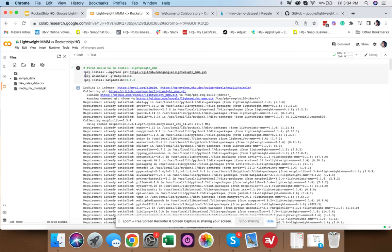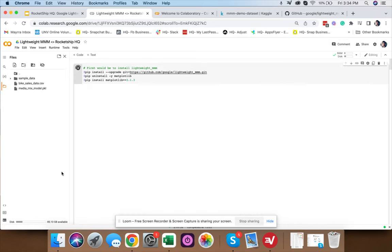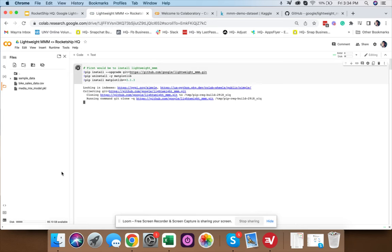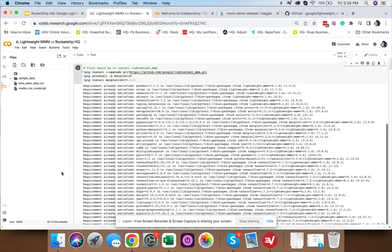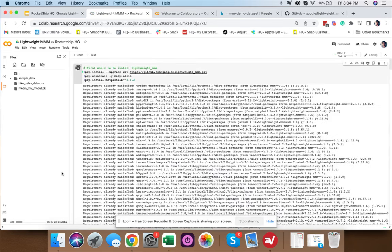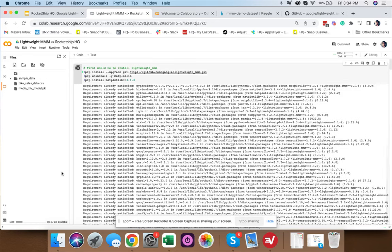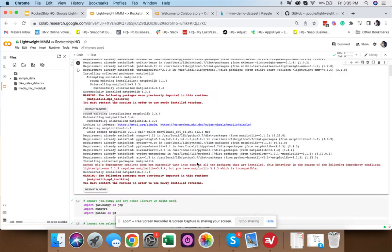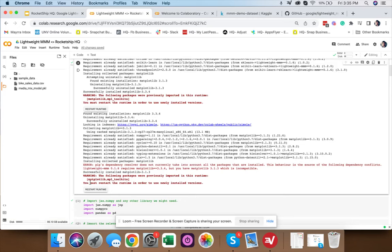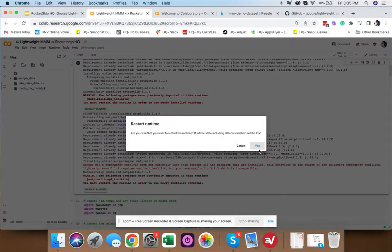First, we need to install the Lightweight MMM library. Click the play button or press Command+Enter to run the code within each cell. It may show an error or warning — this is very standard. We'll click Start Runtime to initialize.